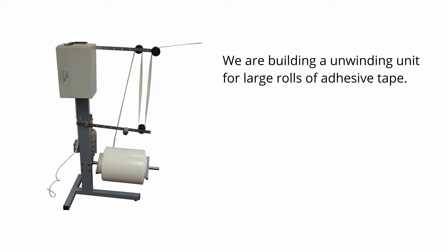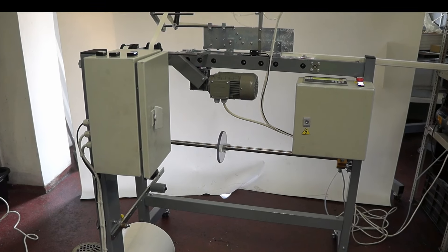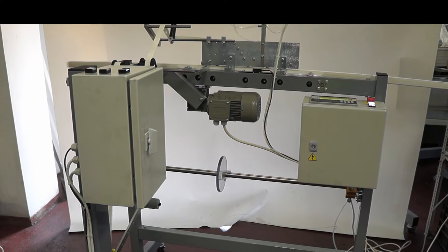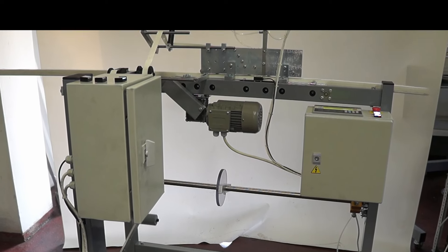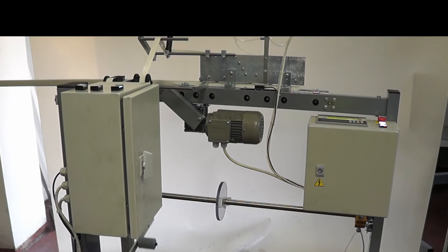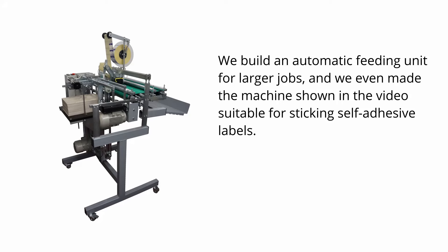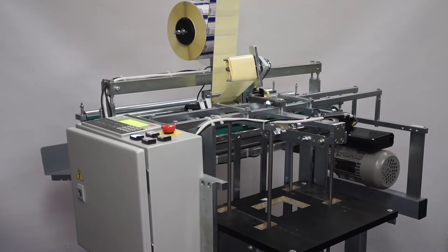We are building our unwinding unit for large rolls of adhesive tape. We build an automatic feeding unit for larger jobs.